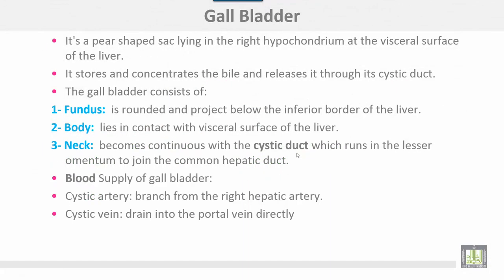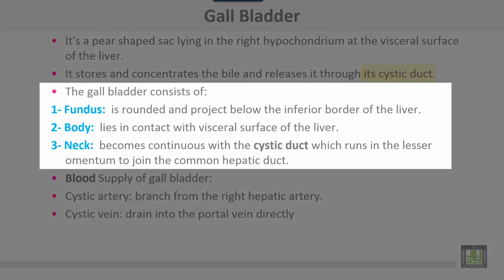The gallbladder is a pear-shaped sac lying in the right hypochondrium at the visceral surface of the liver. It stores and concentrates bile and releases it through the cystic duct. The gallbladder consists of a fundus, which is a rounded part projecting below the inferior border of the liver; a body, which lies in contact with the visceral surface of the liver; and a neck, which becomes continuous with the cystic duct running in the lesser omentum to join the common hepatic duct.